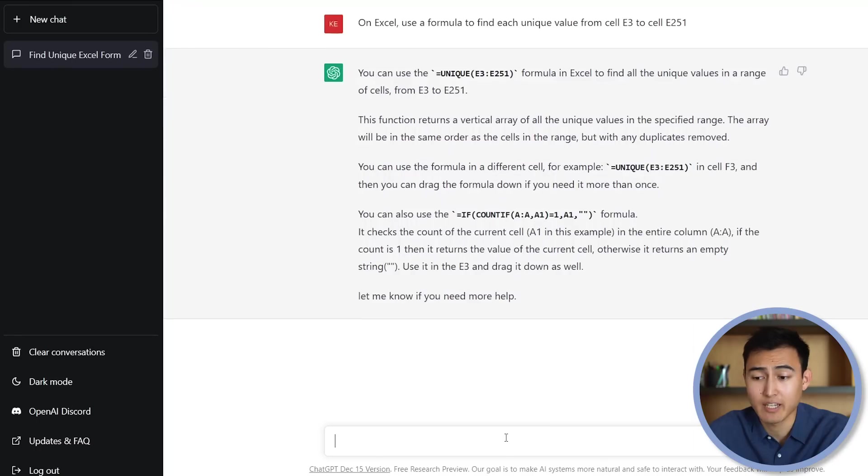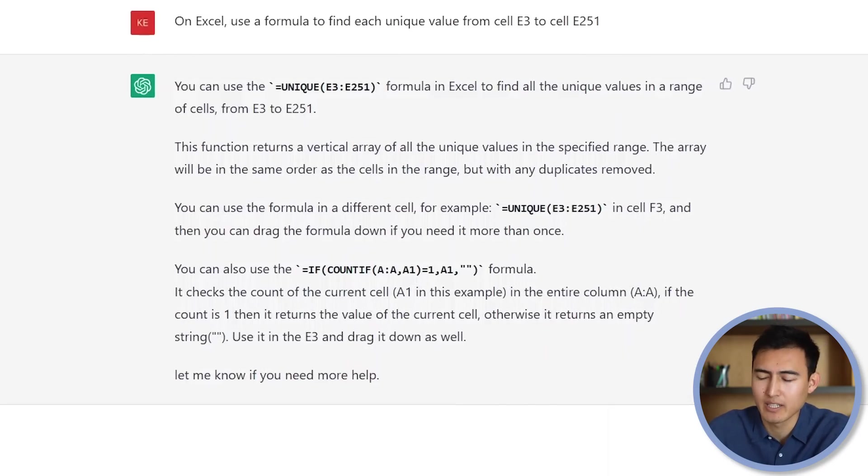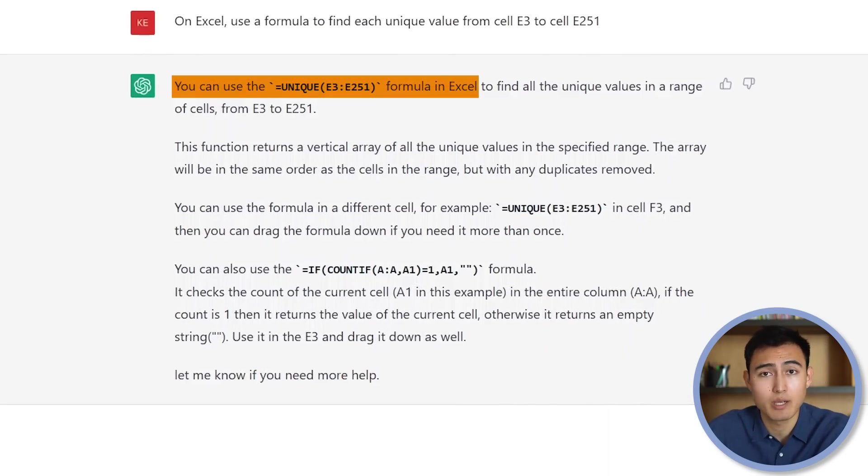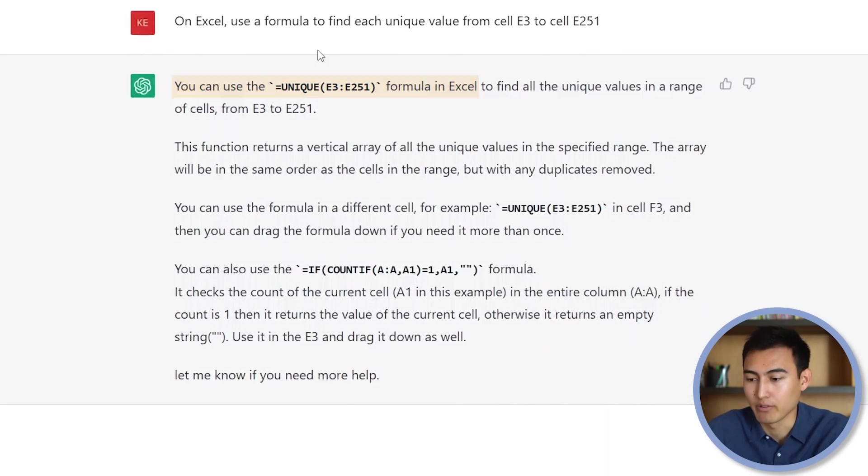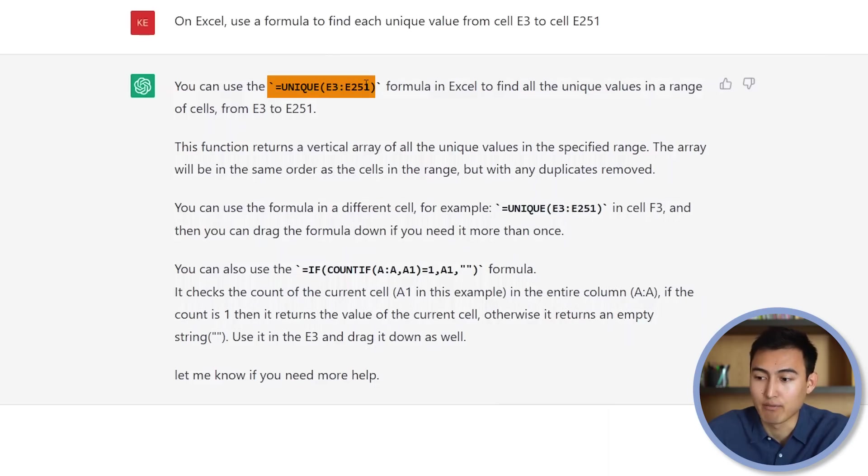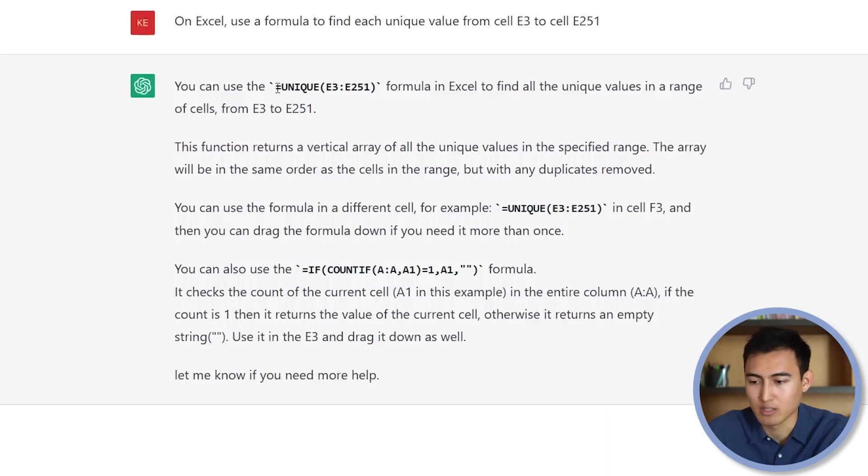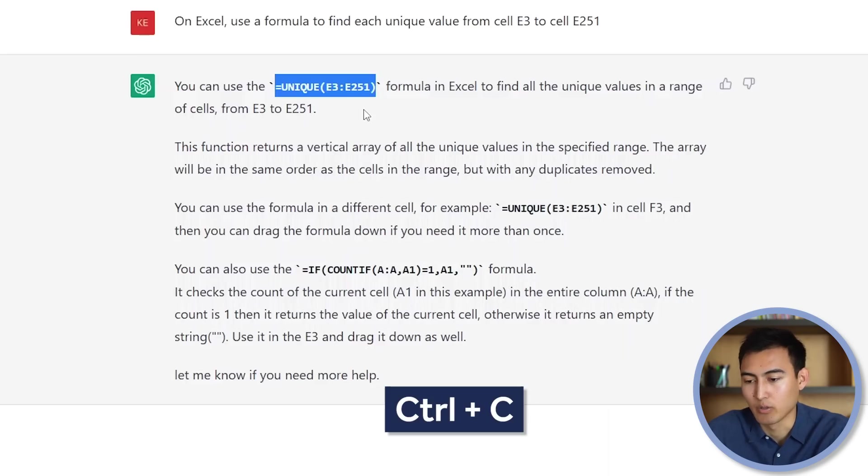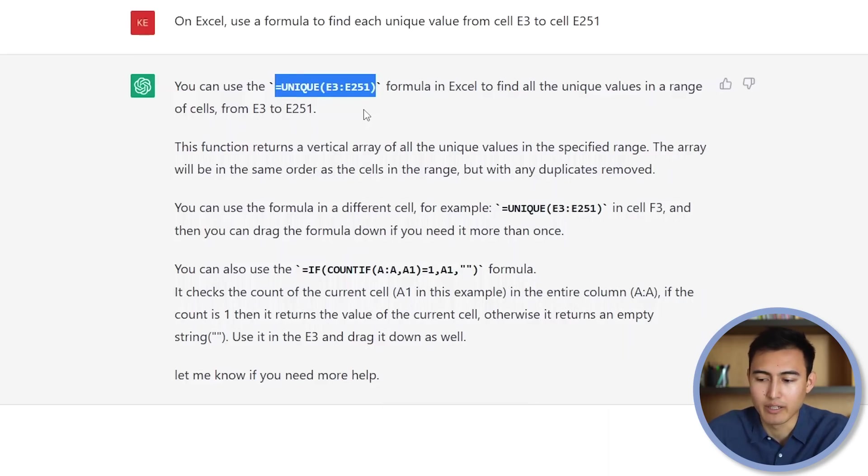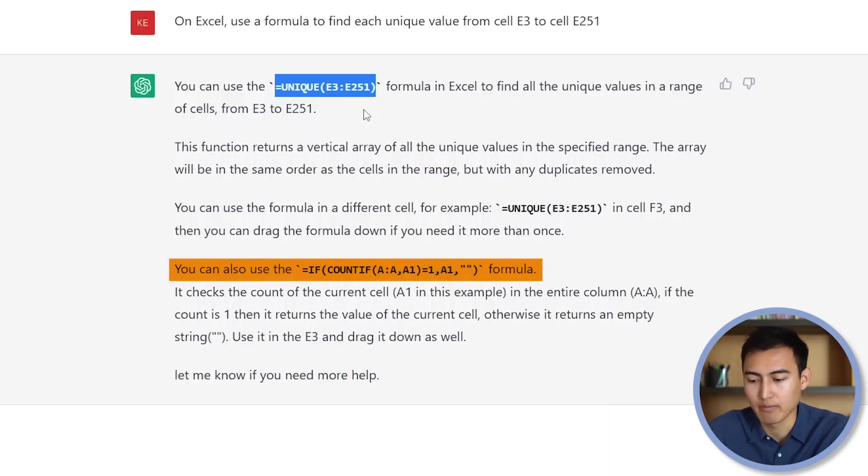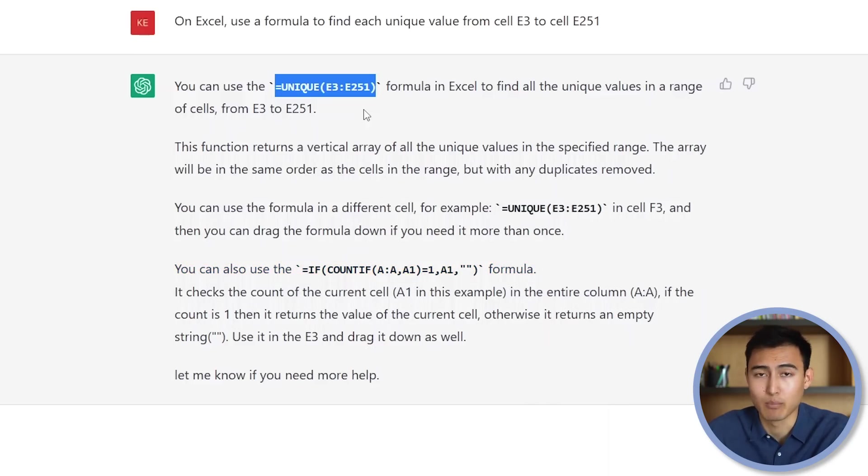Let's take a look at the answer it's generated for us here. It's proposing we use the unique formula, which is probably the same one that I would have used. And more specifically, it also gives you the cell reference that you're referring to. So from here, all we would need to do is just copy it, Ctrl-C. And you'll notice down below that it also offers you another alternative if you want. But we're happy with this first one, as it's a lot simpler.